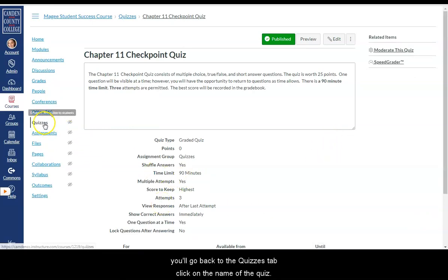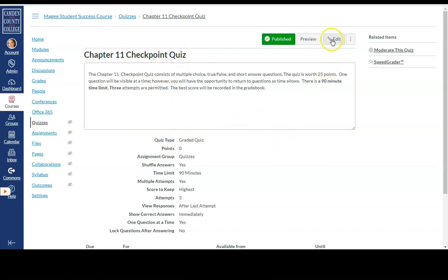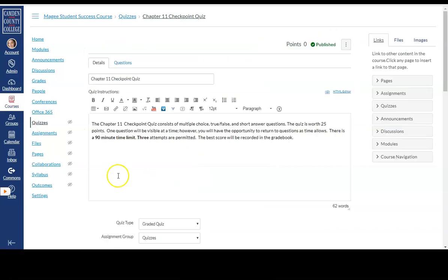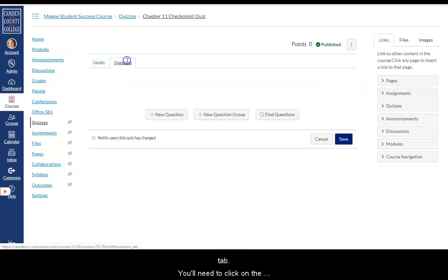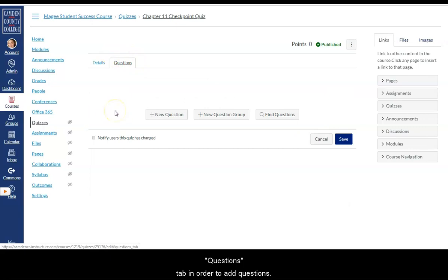So in order to edit a quiz or add questions to it, you'll go back to the quizzes tab. Click on the name of the quiz. And then click edit. All of the work that we did so far was in this details tab.